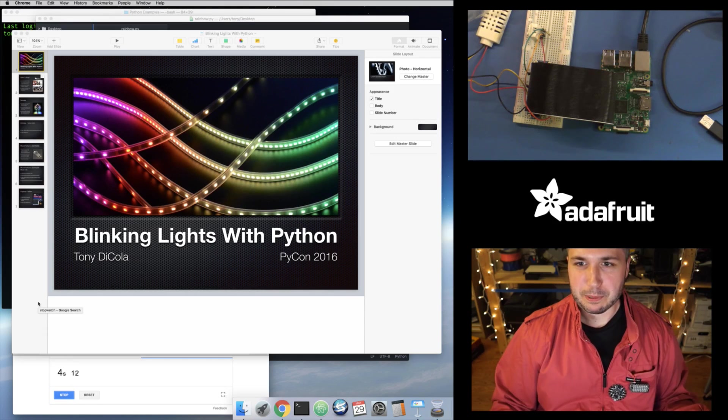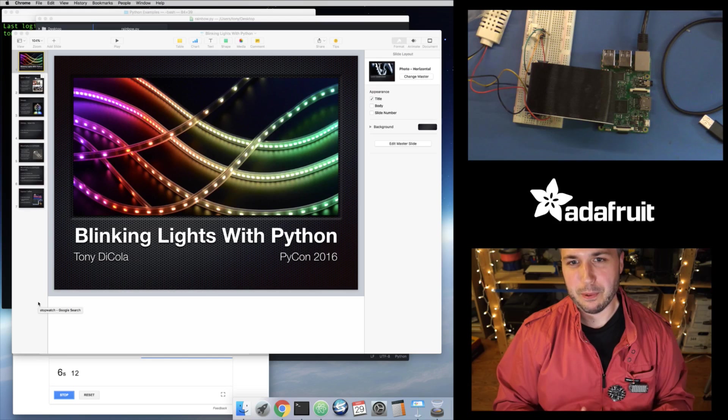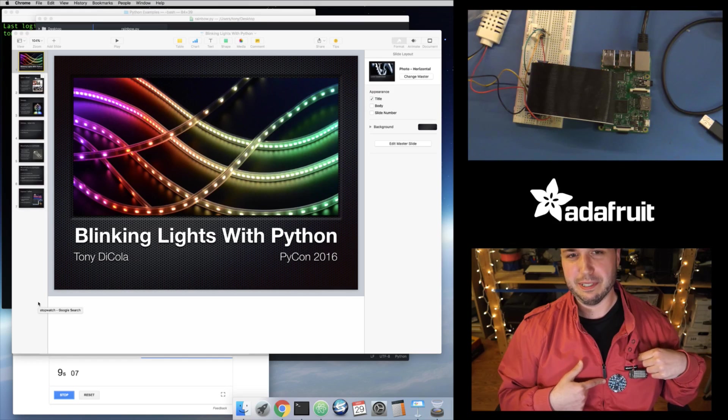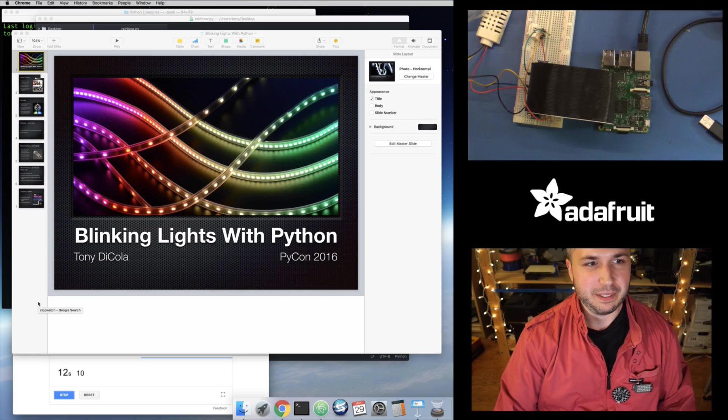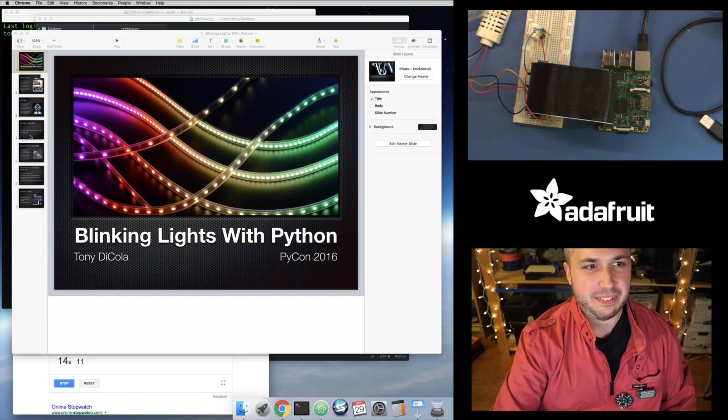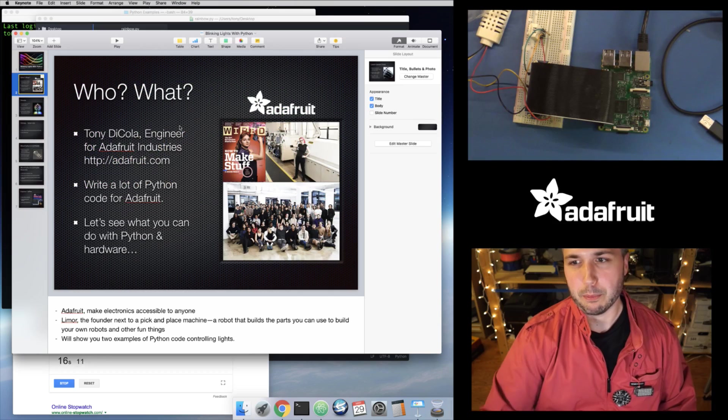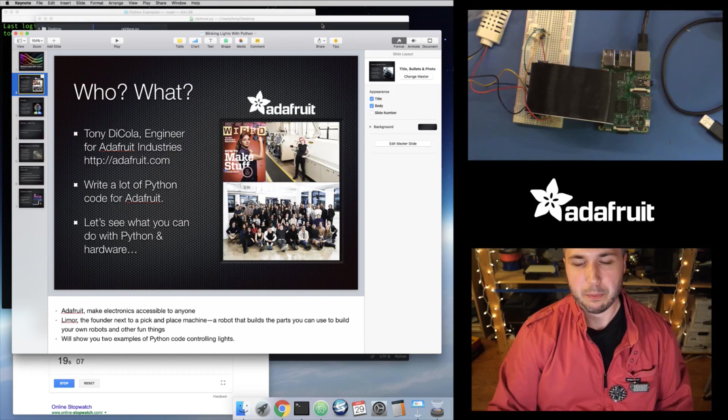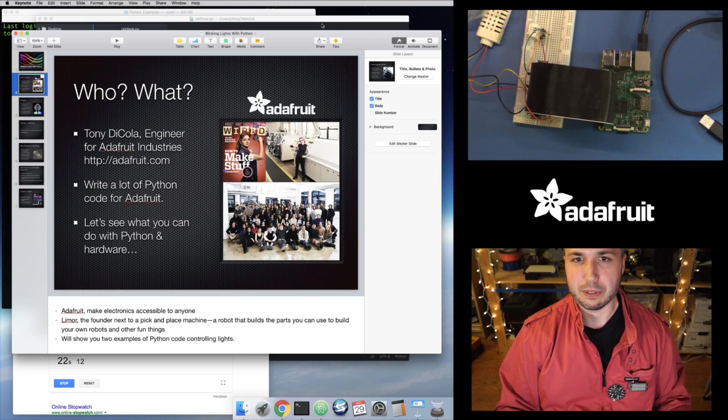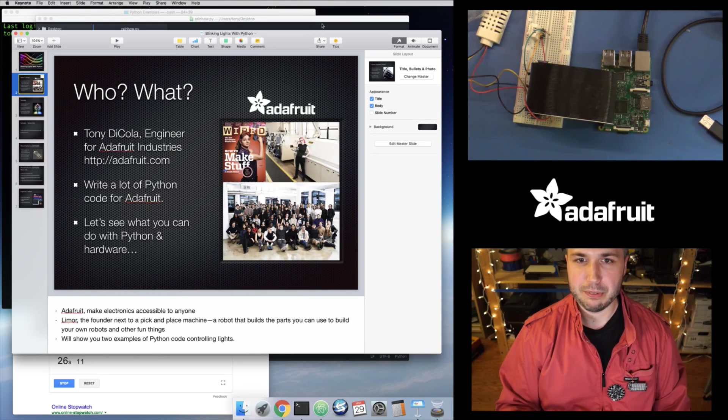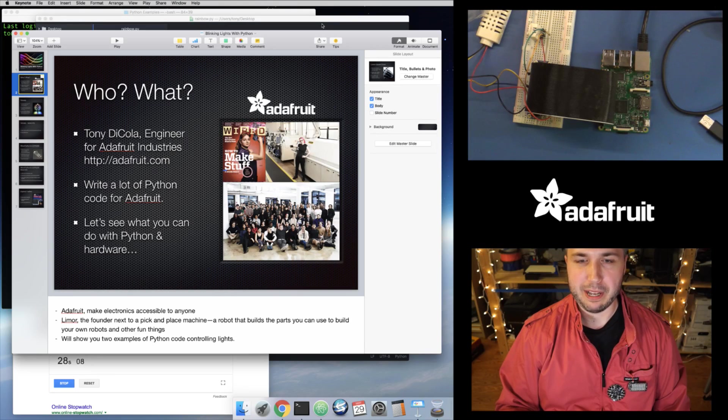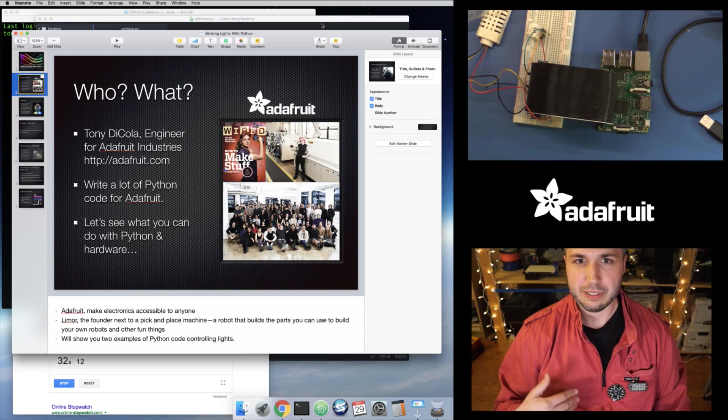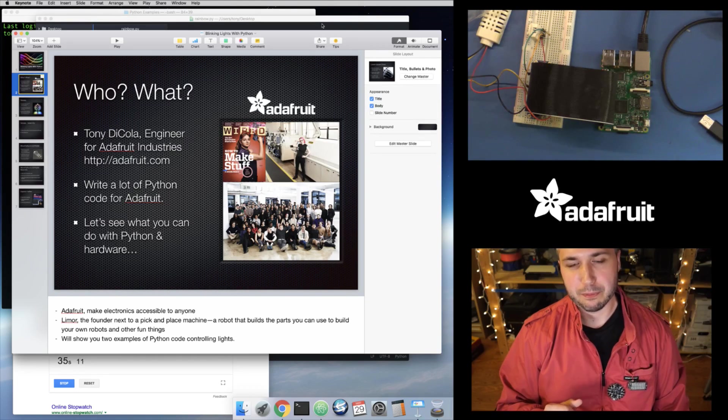So you might be wondering who this guy is and why he's wearing this crazy jacket with these things stuck to it. And I'm going to come back to these in a second. But let's just talk a little bit about myself. So my name is Tony and I work for a company called Adafruit Industries. And so we help make electronics accessible to everyone. We build interesting little hardware. If you've ever heard of Arduino or Raspberry Pi or some of those systems, we build a lot of hardware and teach people how to use that. And I end up writing a lot of Python code for Adafruit. So things like supporting our products on Raspberry Pi, I do a lot of code for that.